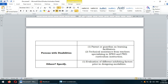As an additional suggestion, I would specify the evaluation of different inhibiting factors prior to designing modalities. I would include the community structure — not only the learner, but we also need to consider the community, the structure and the area where they are living. We need to consider the environment, not only the learners.